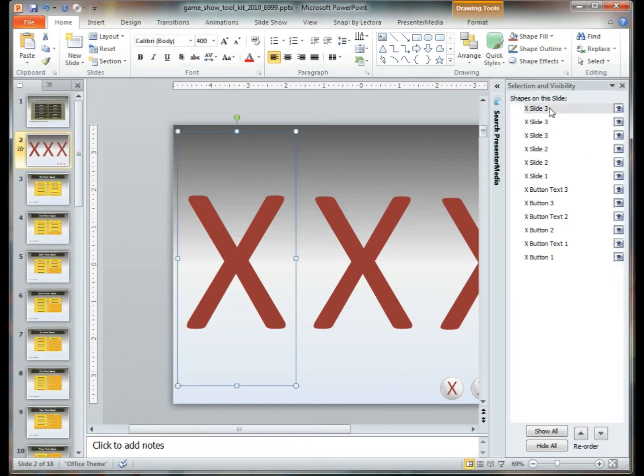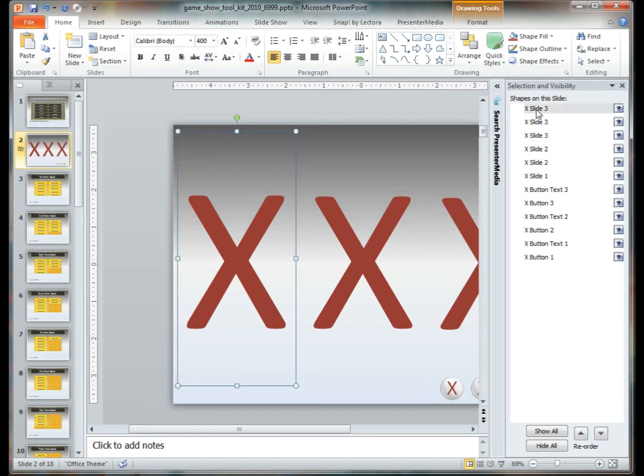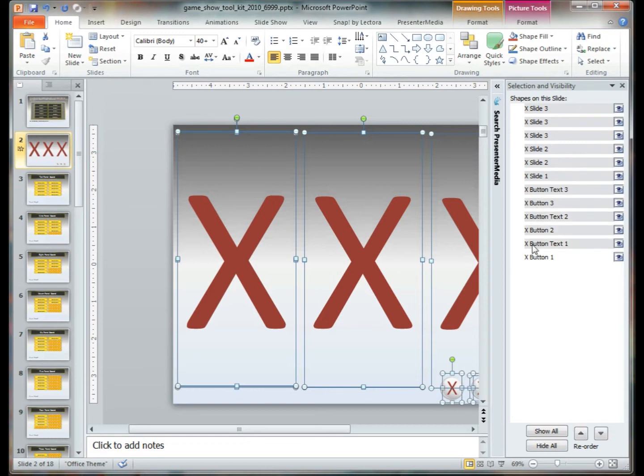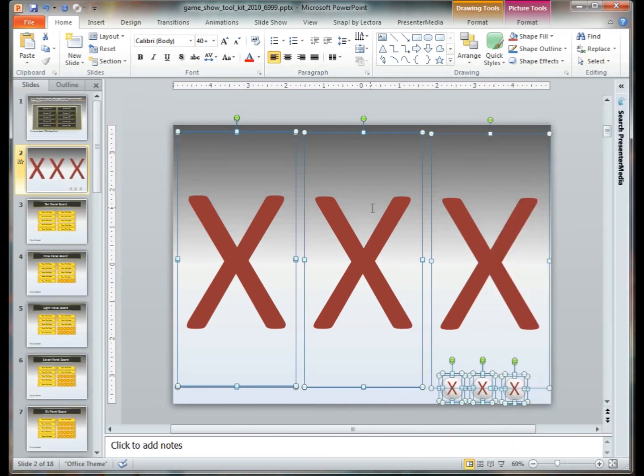The selection pane is going to be all of the various elements within this slideshow, within this particular slide that is, that we're going to want to be able to copy and move on to another slide.